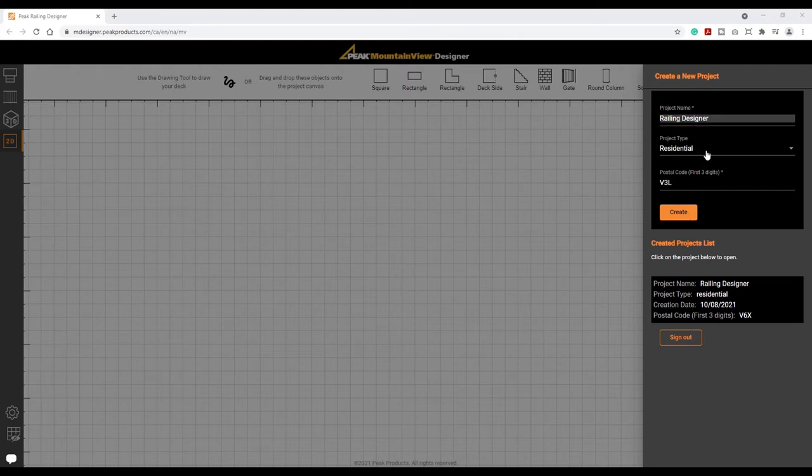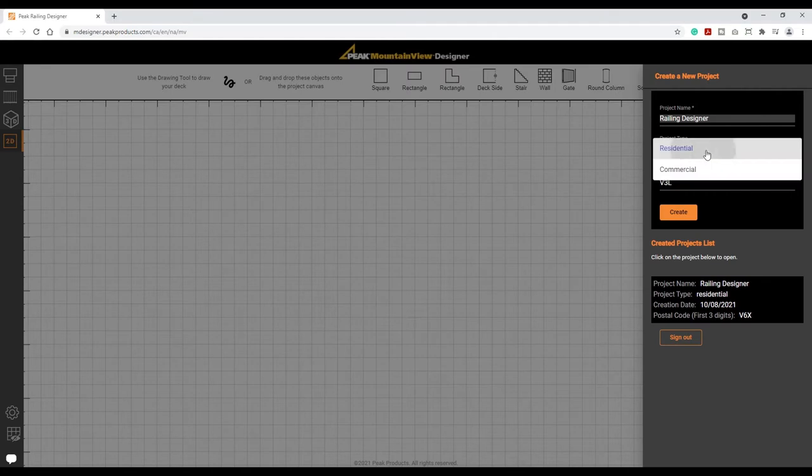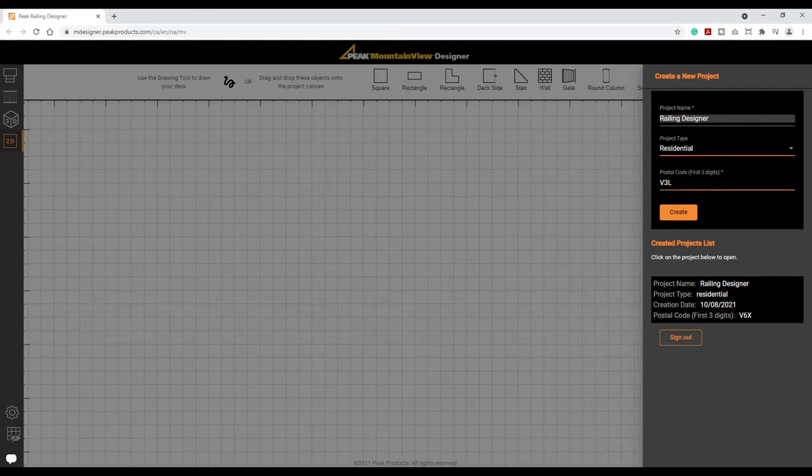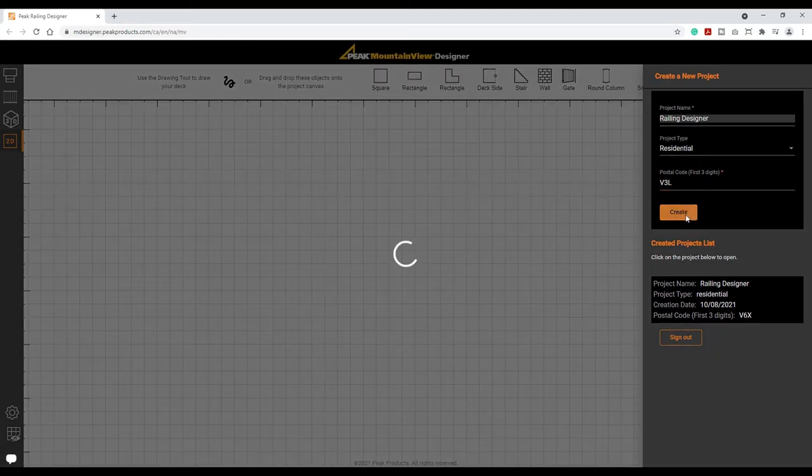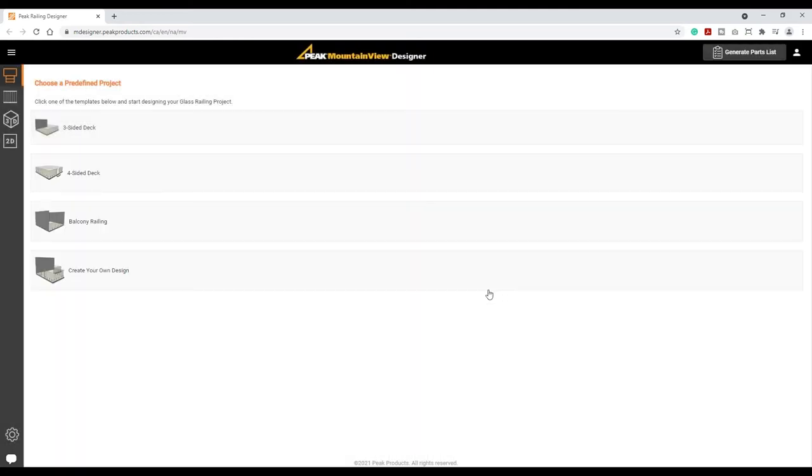Select the type, residential or commercial, and enter the first three digits of your postal code for detailed pricing and code compliance. Let's create the project.